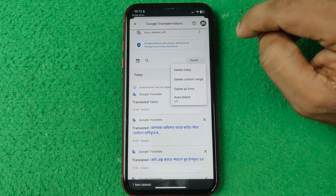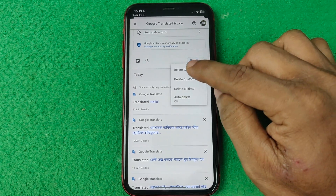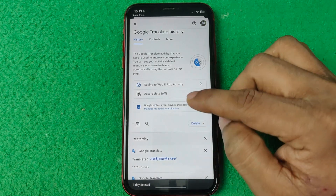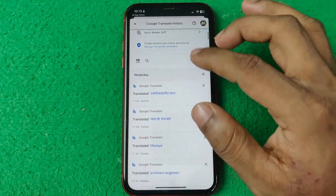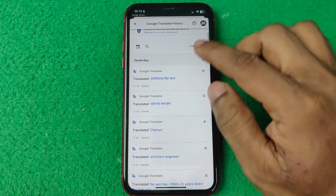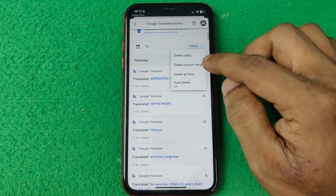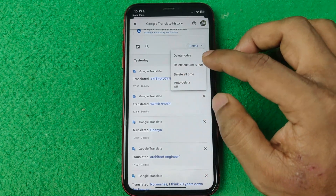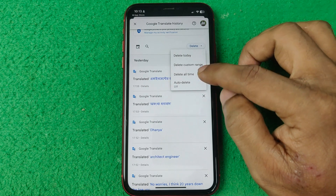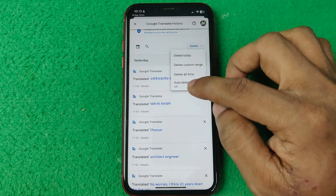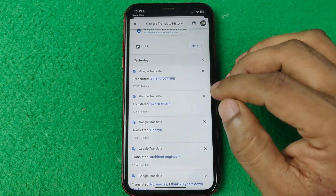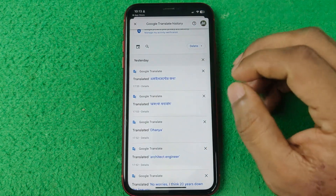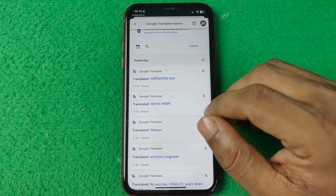But you can also delete all history at once. Just tap on 'Delete' — select 'Delete today' to delete all history from today. If you select 'Custom date,' you can delete all entries from a custom range. And 'Delete all' removes everything. That way you can check and manage your Google Translate history easily.